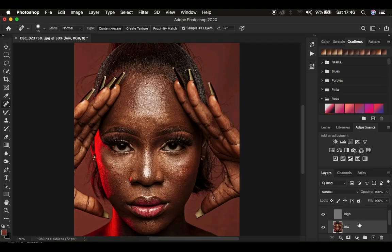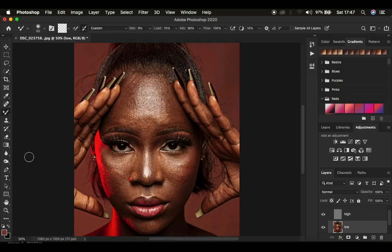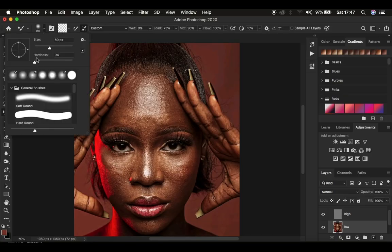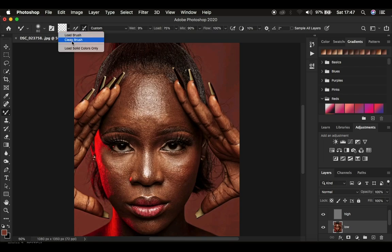Open up the Frequency Separation group and select the low frequency layer. Right-click under the brushes and get the Mixer Brush Tool — you can find it in all versions of Photoshop. My recommended settings: hardness at 0%, use a clean brush, and select the option to clean the brush after each stroke. Set the weight to 9, load to 75, mix to 90, and flow to 100.